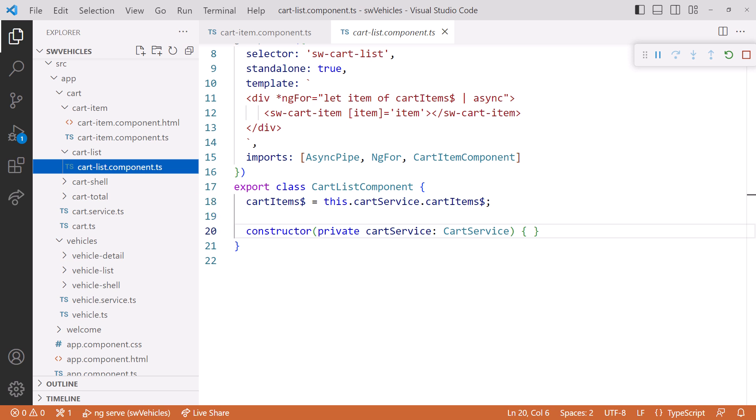For now, notice the template. We loop through each cart item, create a cart item component, and pass in the cart item as an input property.